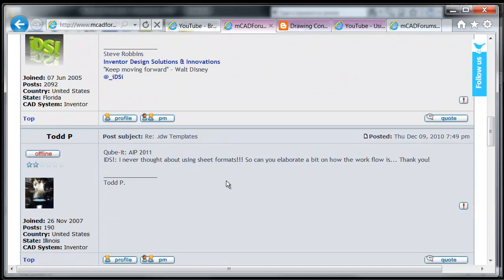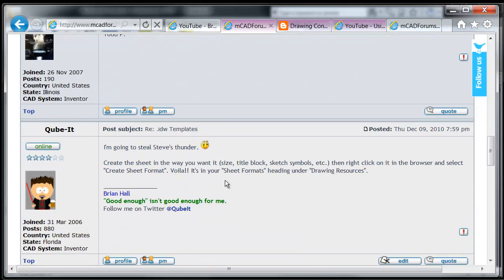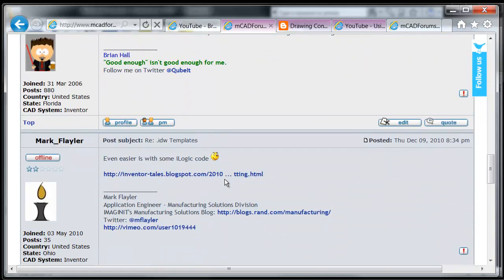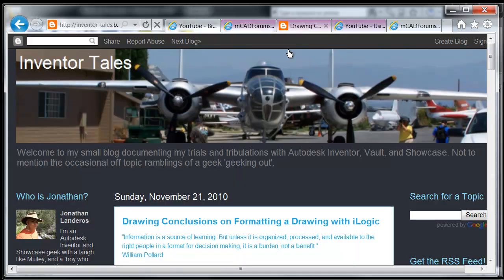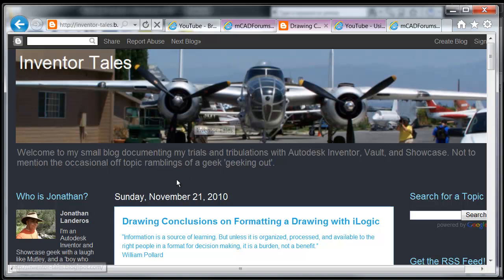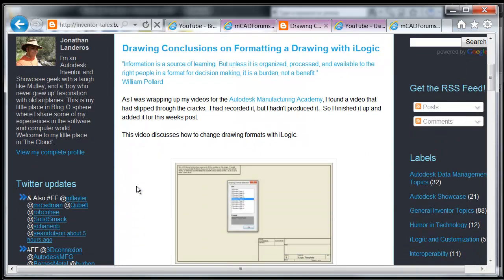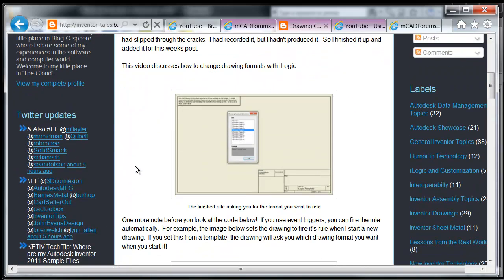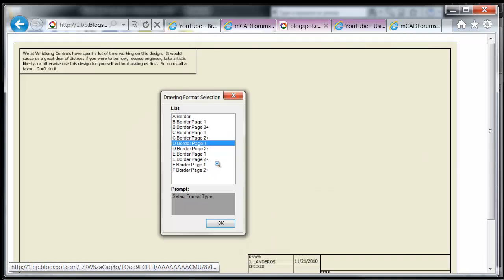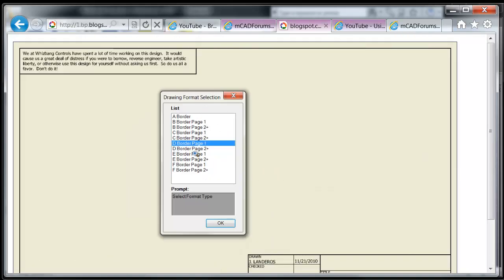it just requires the use of iLogic, which is basically what Mark said. He provided a link to Jonathan Landeros' blog, where Jonathan had a blog post detailing just such a workflow that uses iLogic to create a list selection box of different sheet formats.